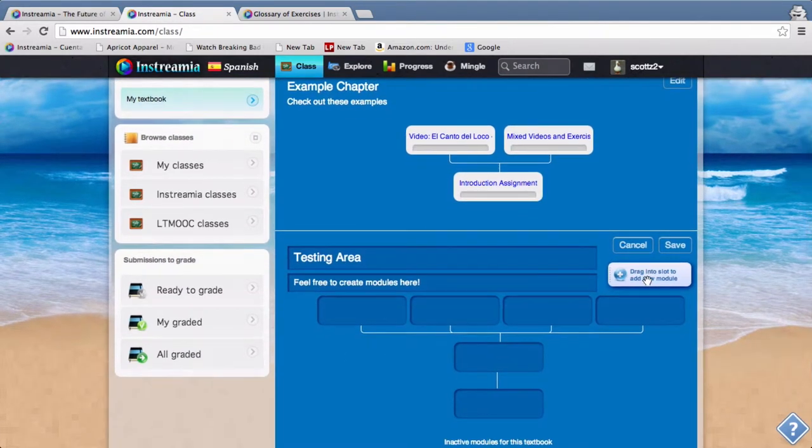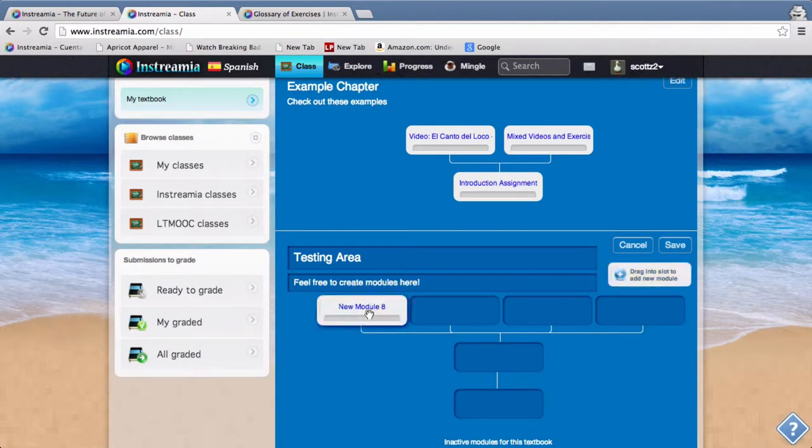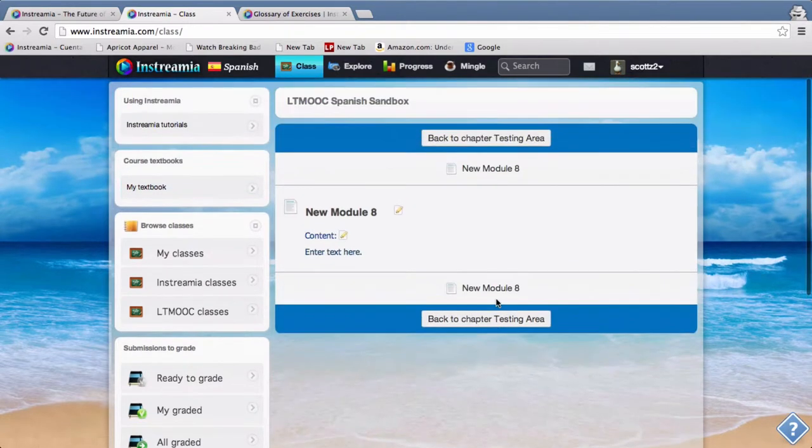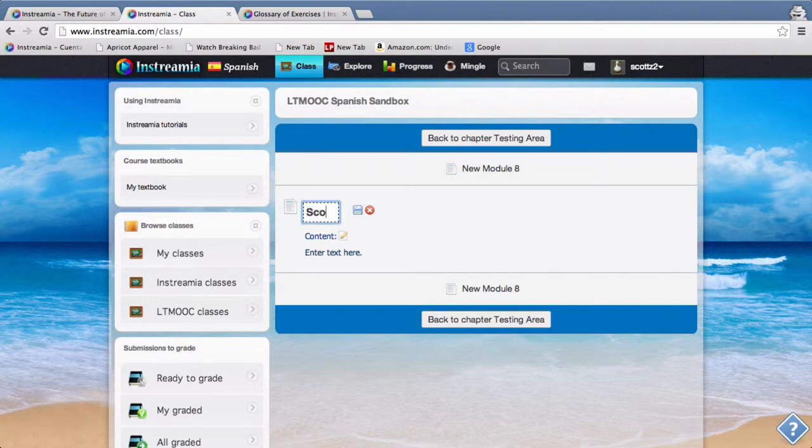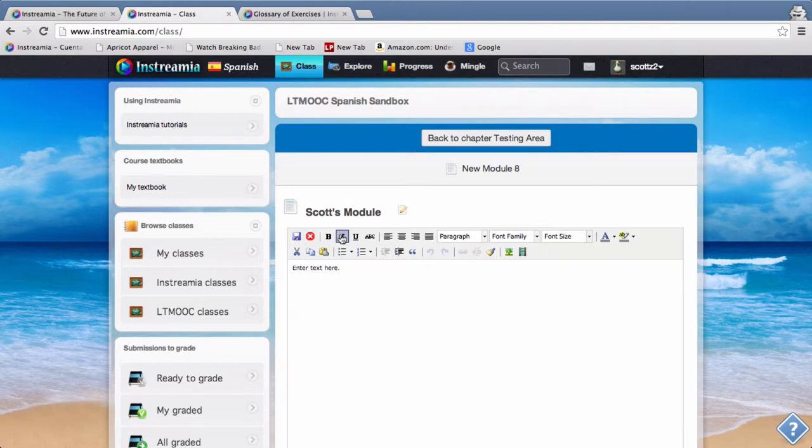And then first of all within this testing area I'm going to click edit, and then I'm going to drag a new module into a slot. So I'll just drag it there and then it makes it for me. So I click Save and now I click on that new module and I'm going to name it Scott's module.